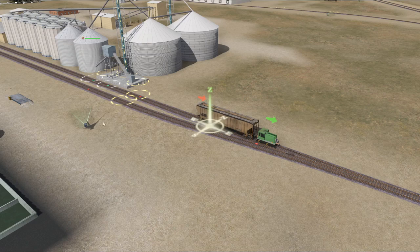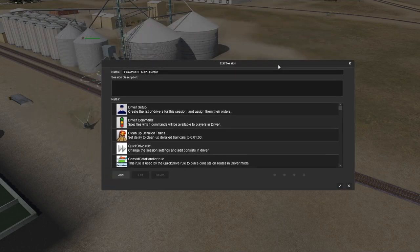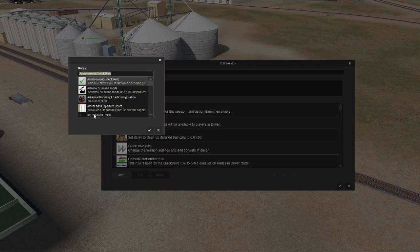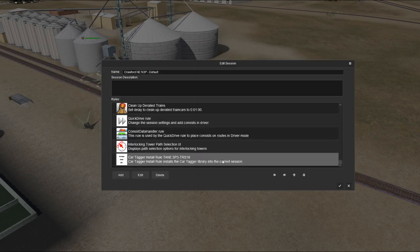That's all the setup you need for your route — there's no need for a destination database, no little buildings, none of that. What we do is click on the Edit menu, click Edit Session, which brings up the Edit Session box. We click Add Rule, type in 'car tagger,' select it, and click OK. Now it is installed.